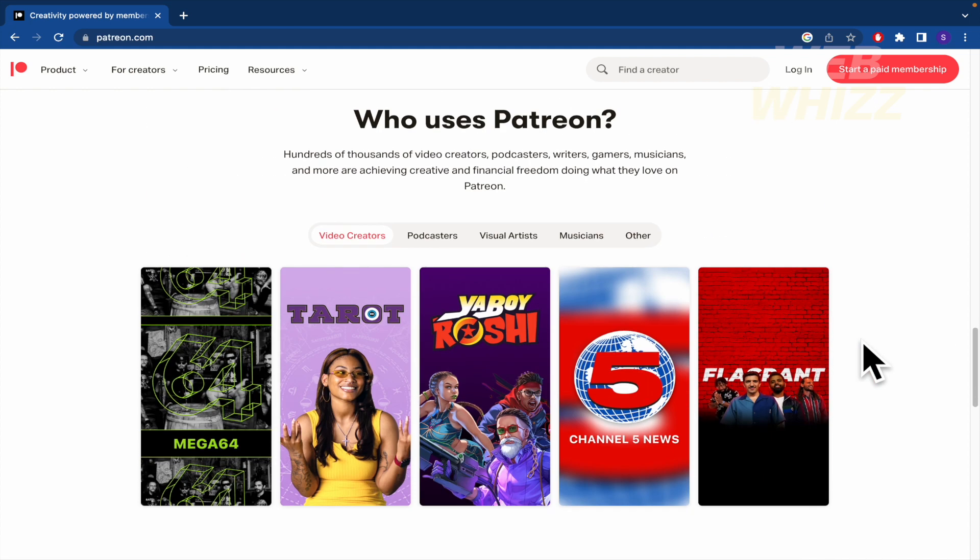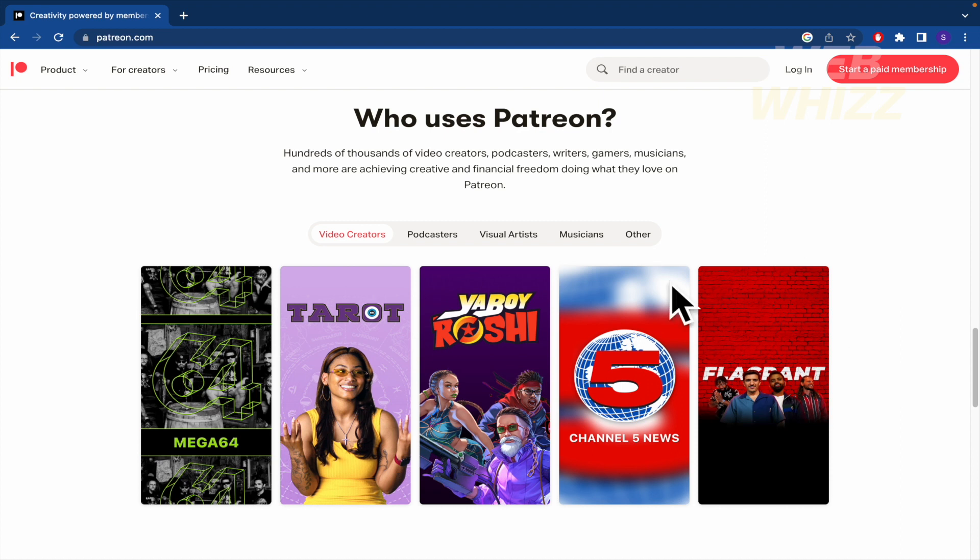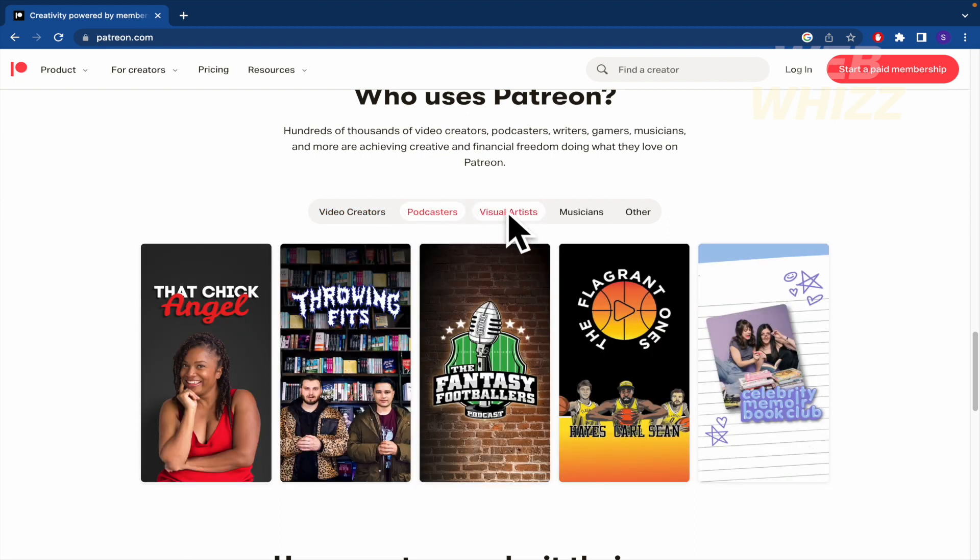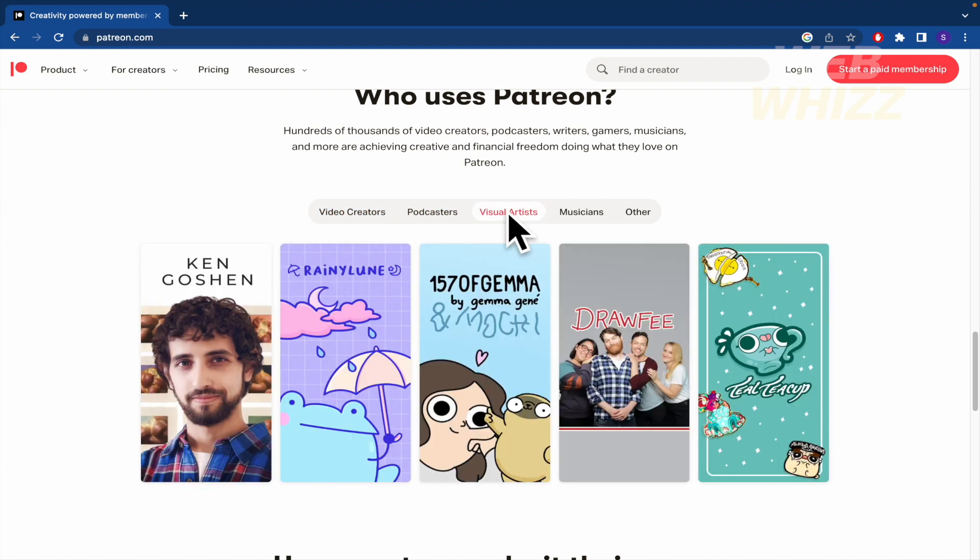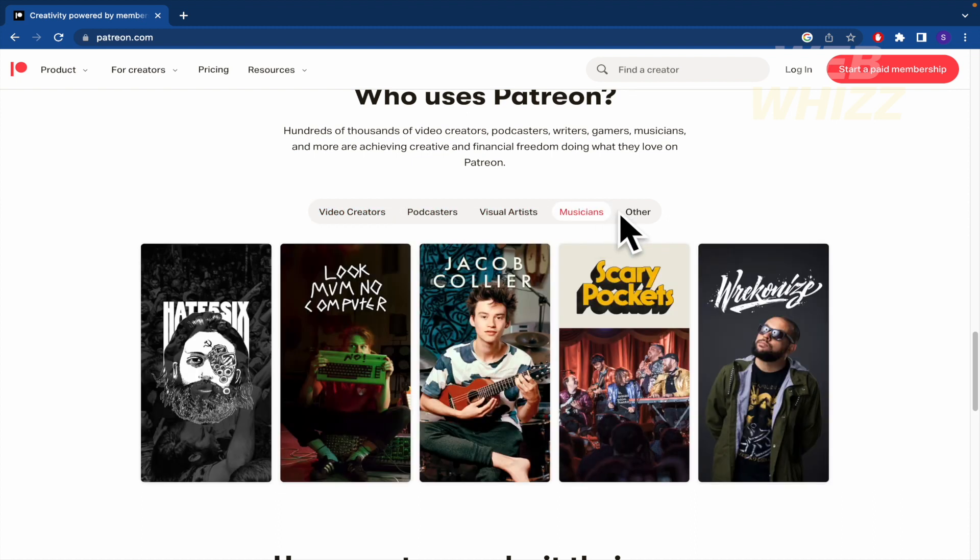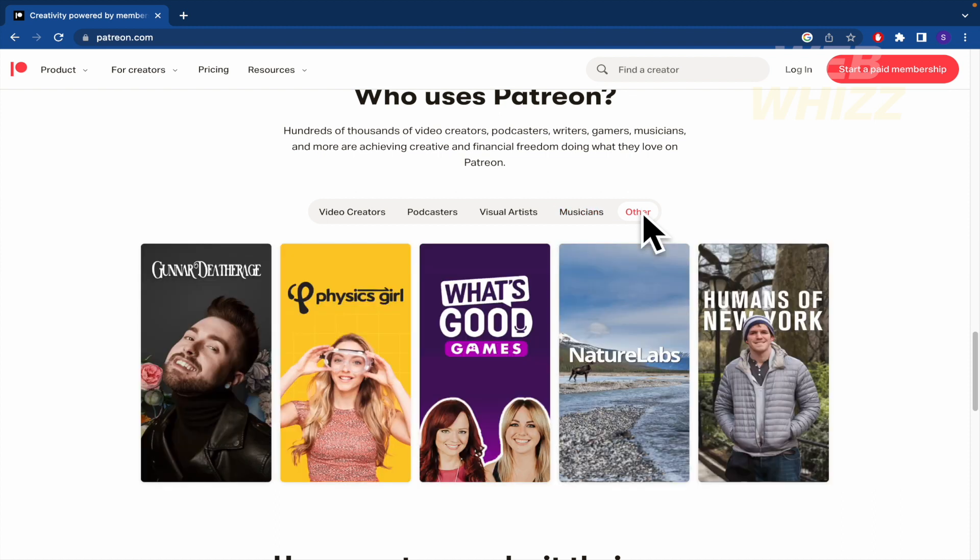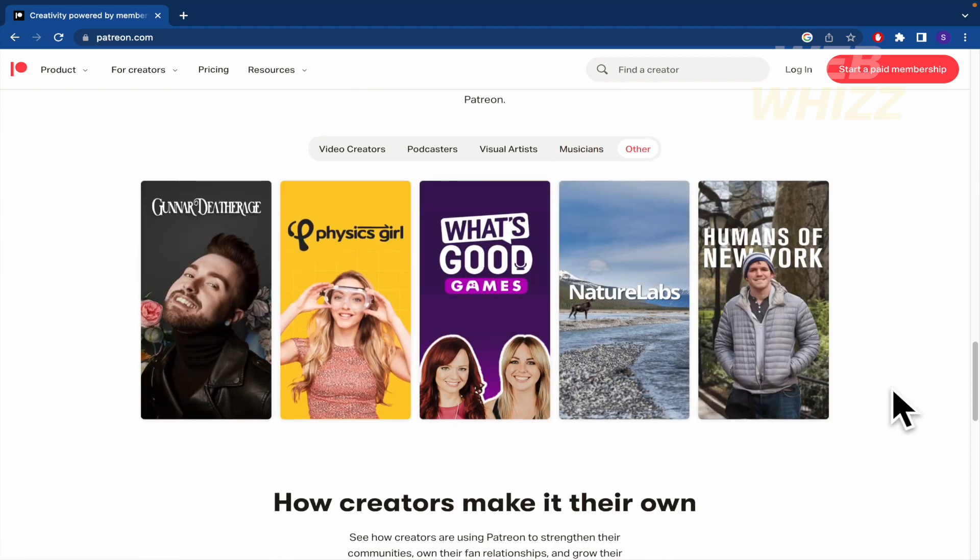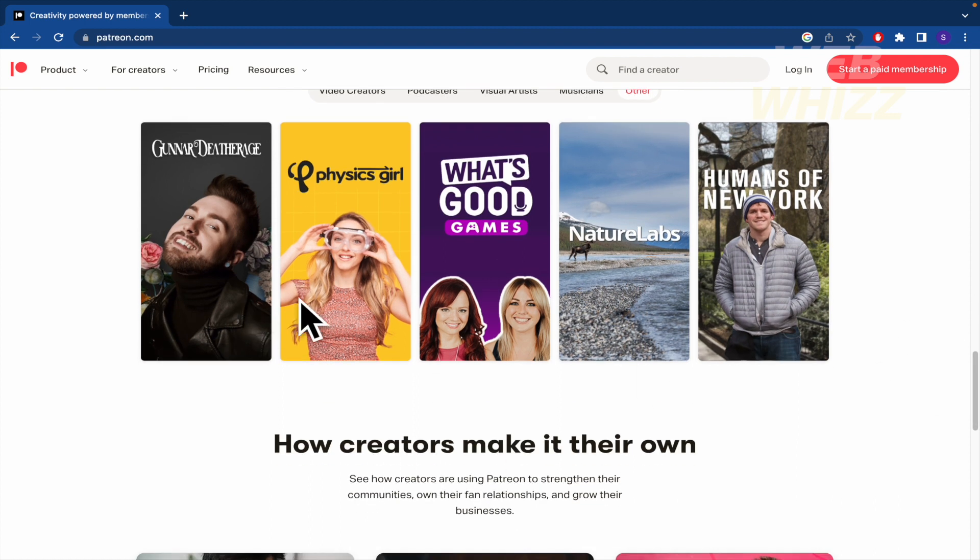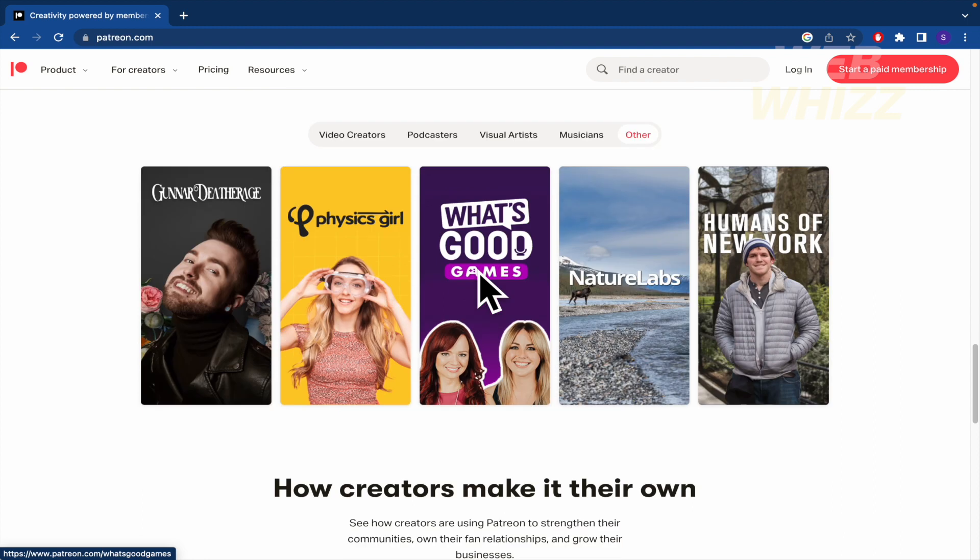Here we are able to see who uses Patreon, so you can check some video creators, podcasters, visual artists, and some other formats. Perhaps documentaries or so on. I'm not sure because I don't really know all these ones.